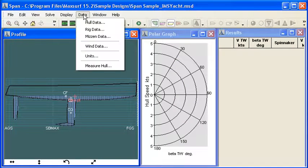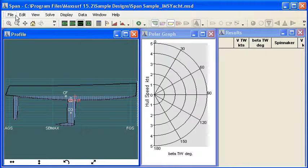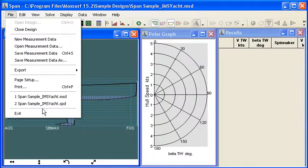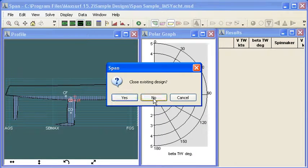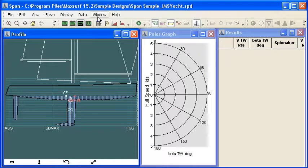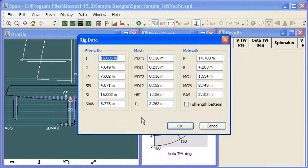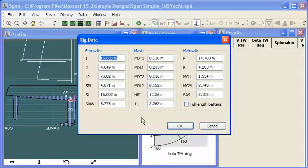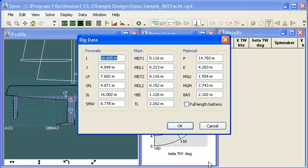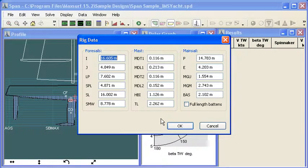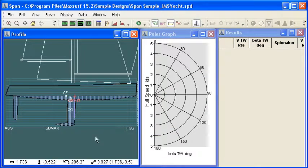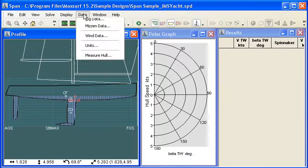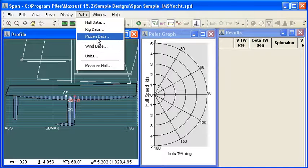As well as hull data we also need to enter some rig data. I'm going to load some in that I've prepared previously. And if I open up my rig data dialog we can see the rig data variables that are used. The help manual in SPAN has good information about the meaning of all those different rig variables as well as the hull data variables. So I'm just going to use the entered values for that. We also have the option for having a mast if we wish. I don't have one on this model.